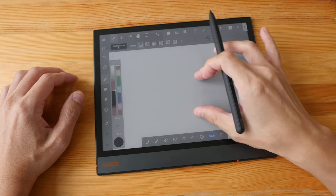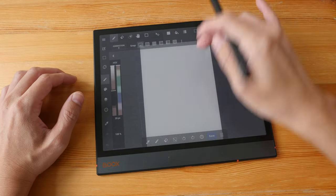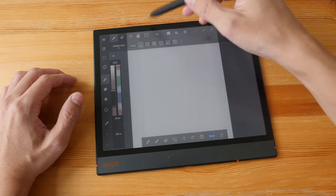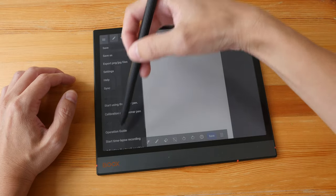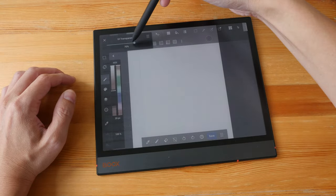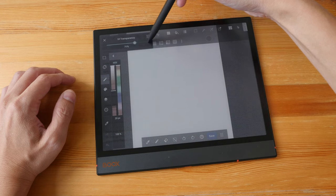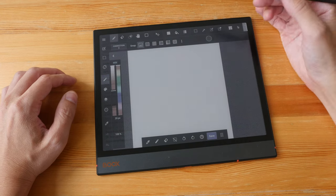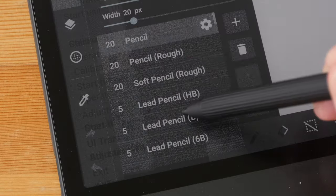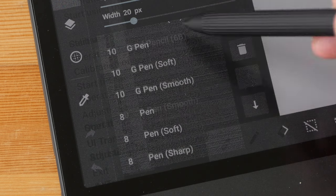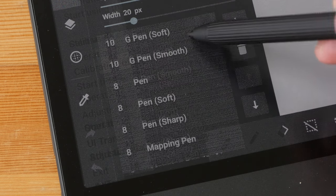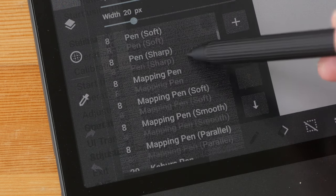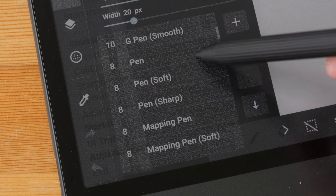Notice the translucent user interface—that's because of the UI transparency. Let me increase this all the way to 100 percent. Let's choose the pen brush.